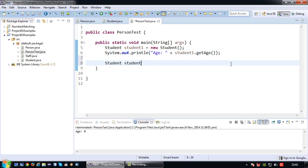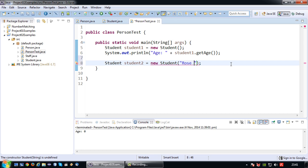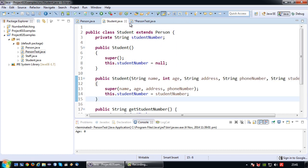I'm going to create another student, student2 in this case. And I'm going to invoke the overloaded constructor. So again let's just say okay we have Rose Tyler, which is the name of the student.